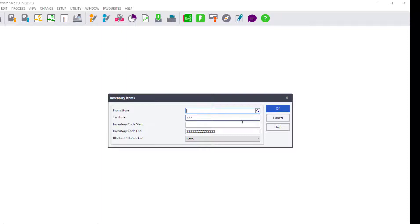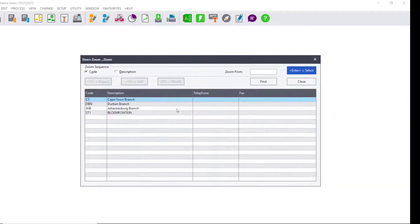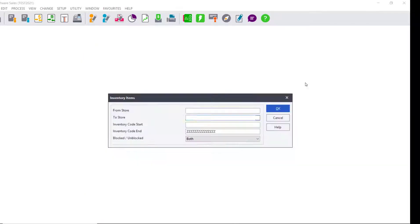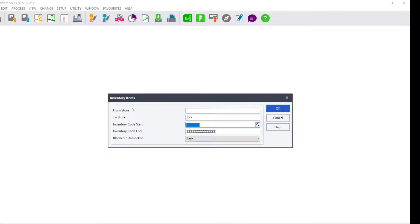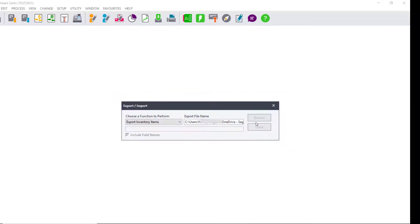But if you need a specific range, you can just click on the magnifying glass and select the range of the items and stores that you need to export. For purposes of this video we will leave the screen as it is and then we click on OK.